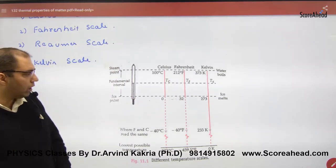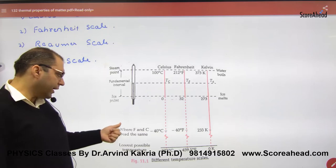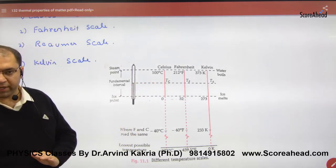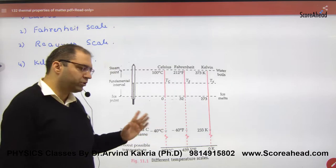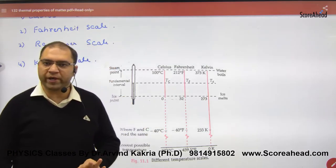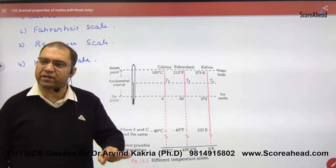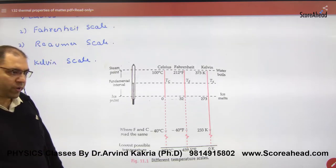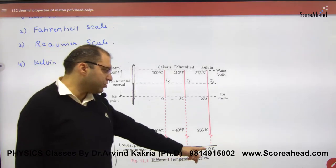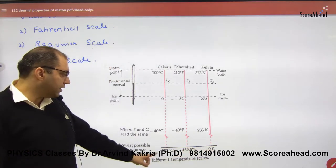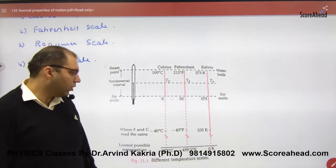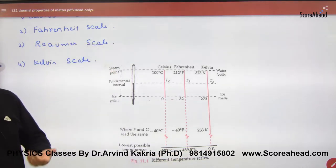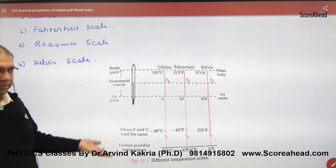At minus 40 degrees, Celsius and Fahrenheit show the same value — both read minus 40°. The lowest temperature measured in Kelvin is 0 Kelvin, which equals minus 273° Celsius and minus 459° Fahrenheit. These are the key temperature reference points.